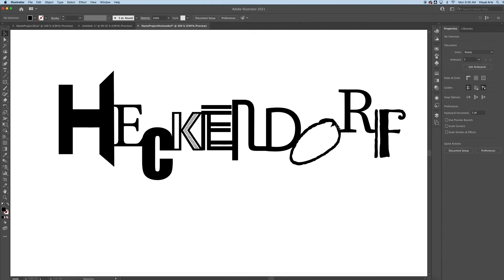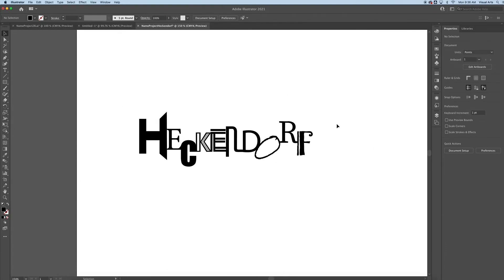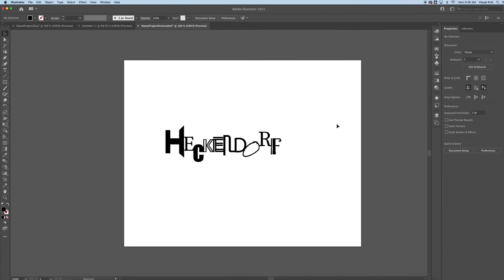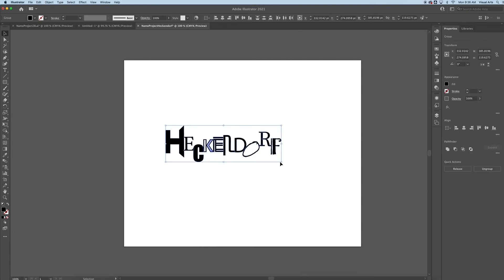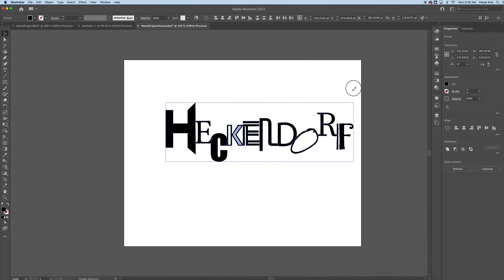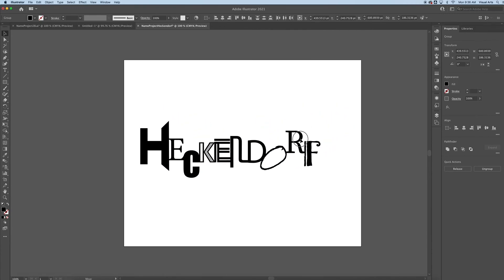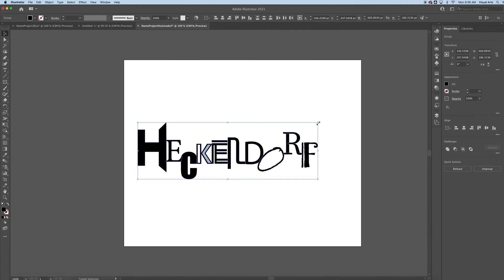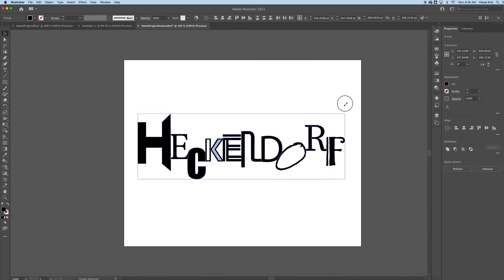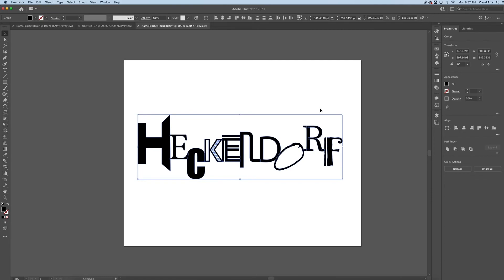Once you've arranged your letters in a way that you're happy with—and I'm not saying this is perfect by any means, I'm just having some fun with it—you can select all of your letters and make them larger or smaller all at one time.